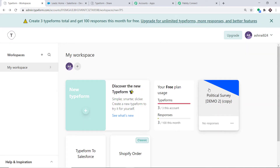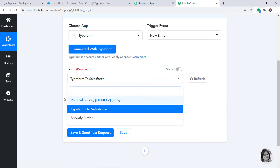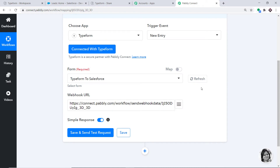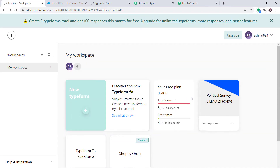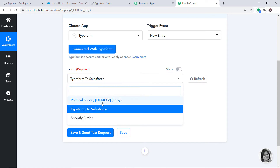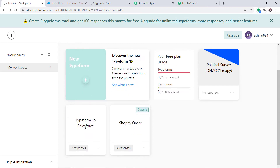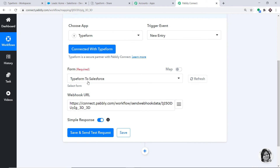A form called Political Survey has been created. When we go to Pabbly Connect and refresh, you will find the form reflected here — Political Survey, Survey Demo Two. Basically, any form that is present in Typeform will be reflected in the expanded box here. At present, I'm integrating the form called Typeform to Salesforce, so I'm going to select Typeform to Salesforce.